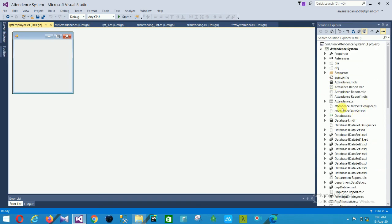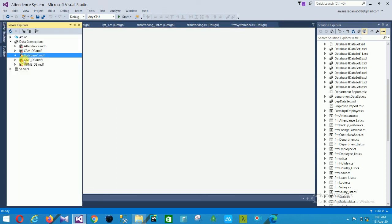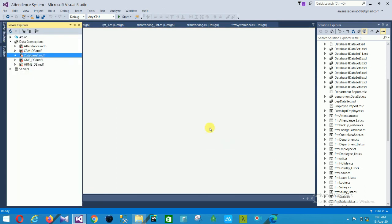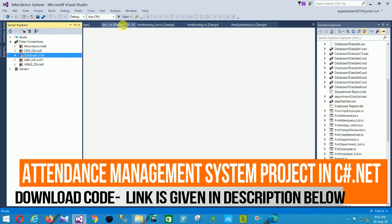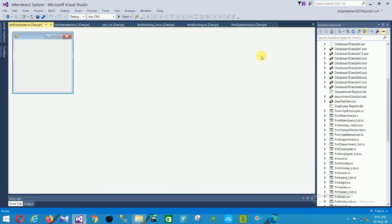This is the overall project structure. I hope you like this project. If you like this video, please subscribe to my channel Technical Programming and click on the bell icon for notifications of new videos. Thanks for watching. Bye friends, thank you so much.